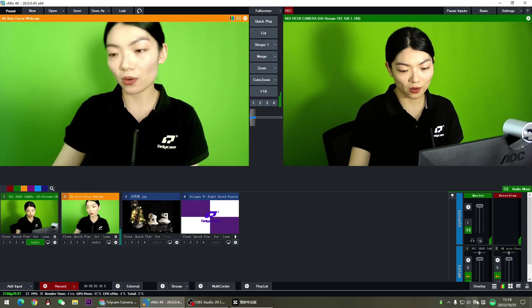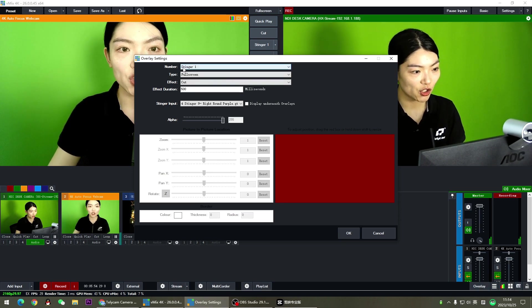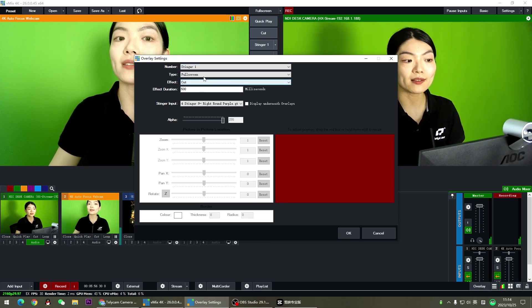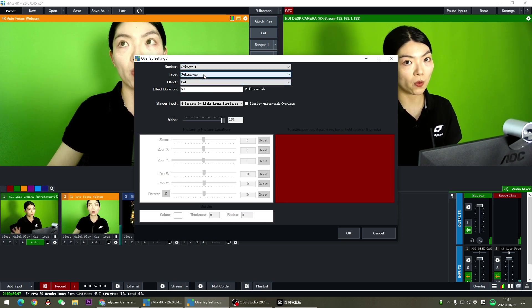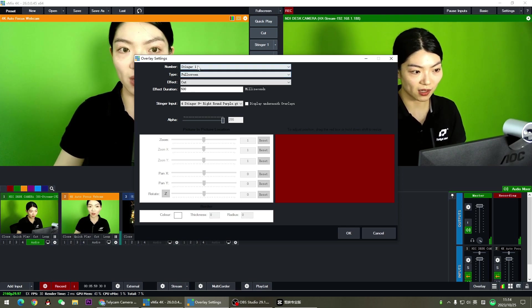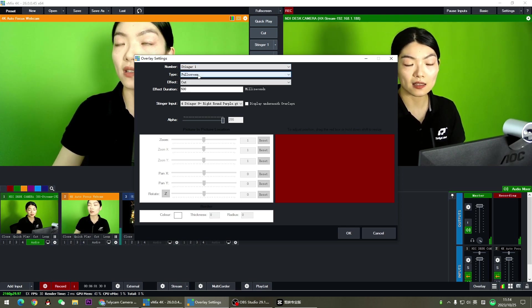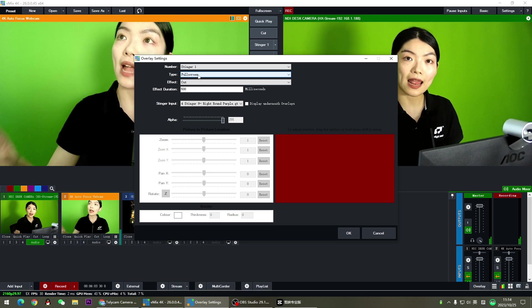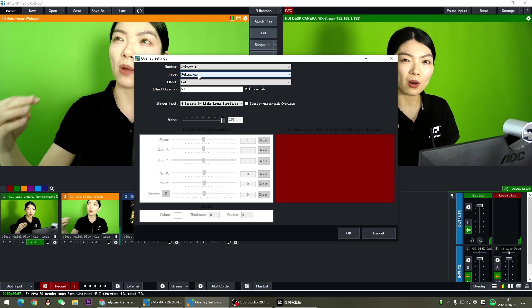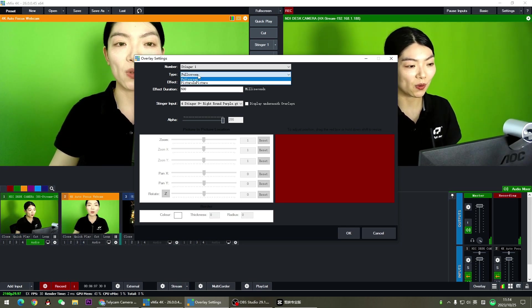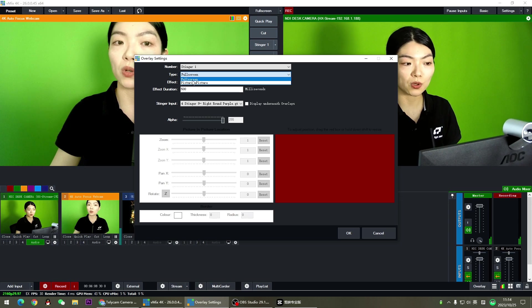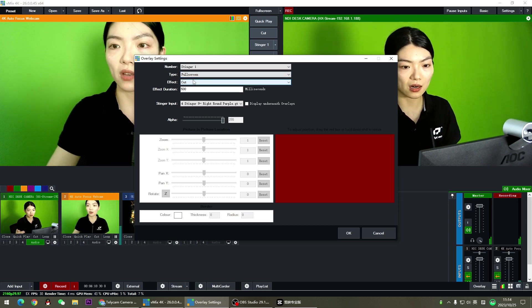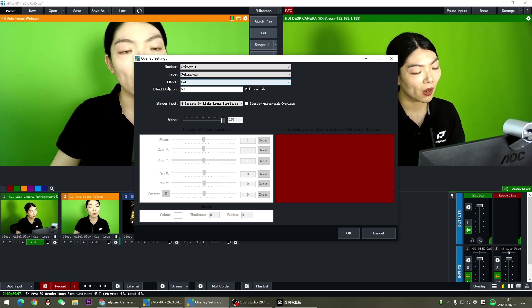After the stinger setup, now let's go to overlay settings. Choose stinger one. We can set up to four stingers, but we're going to go with stinger one today. And since this one is a stinger, it has to hide the abrupt cut between things. So in most cases, we'll just go with full screen instead of picture in picture.